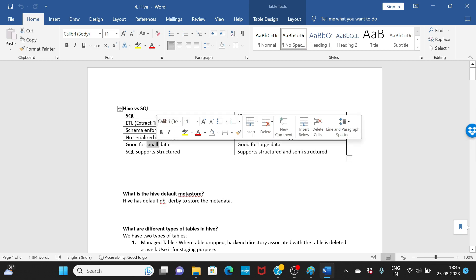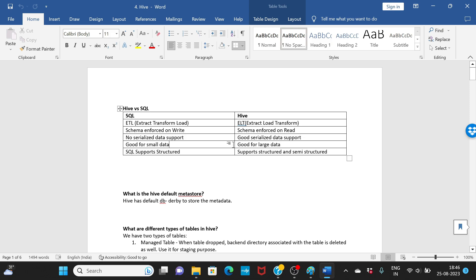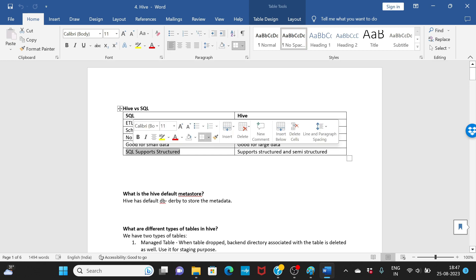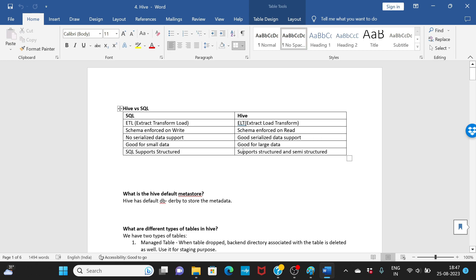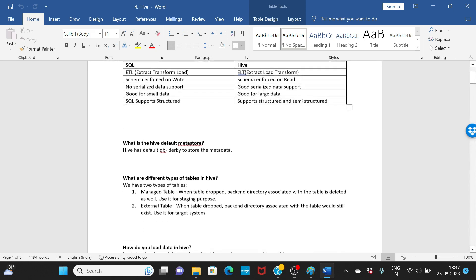Serialized data is not supported in SQL, but Hive supports serialized data. SQL is good for small data, but Hive handles huge amounts of data really well. SQL only supports structured data, but Hive supports both structured and semi-structured data. Those are the key differences between Hive and SQL.